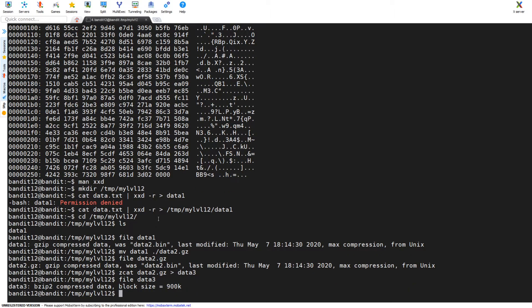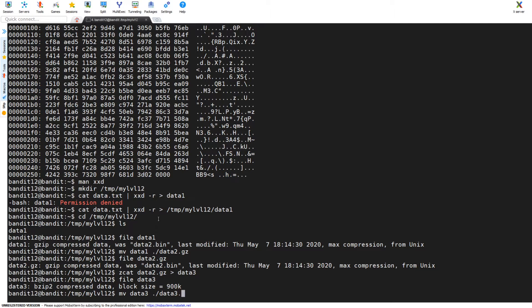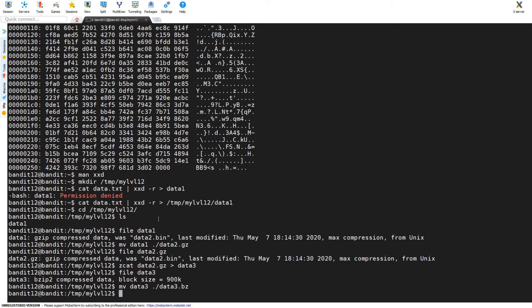Again I'm going to do file on data3. I can see here it's now a bzip compressed data format, so now I'm going to use bzcat. Well first I'm going to move it again because I wasn't really sure if I needed to do that or not.